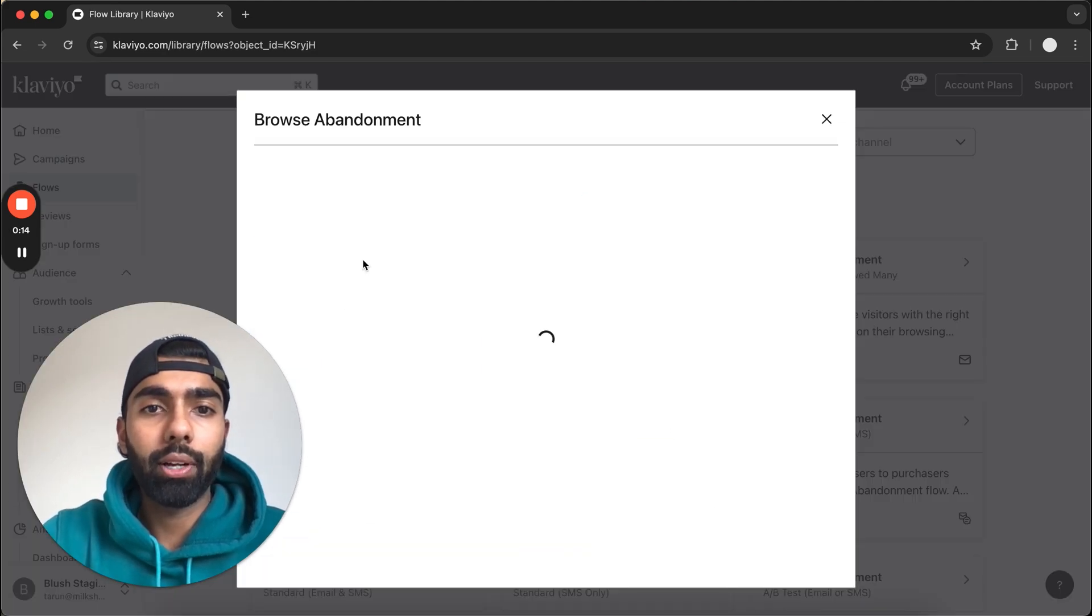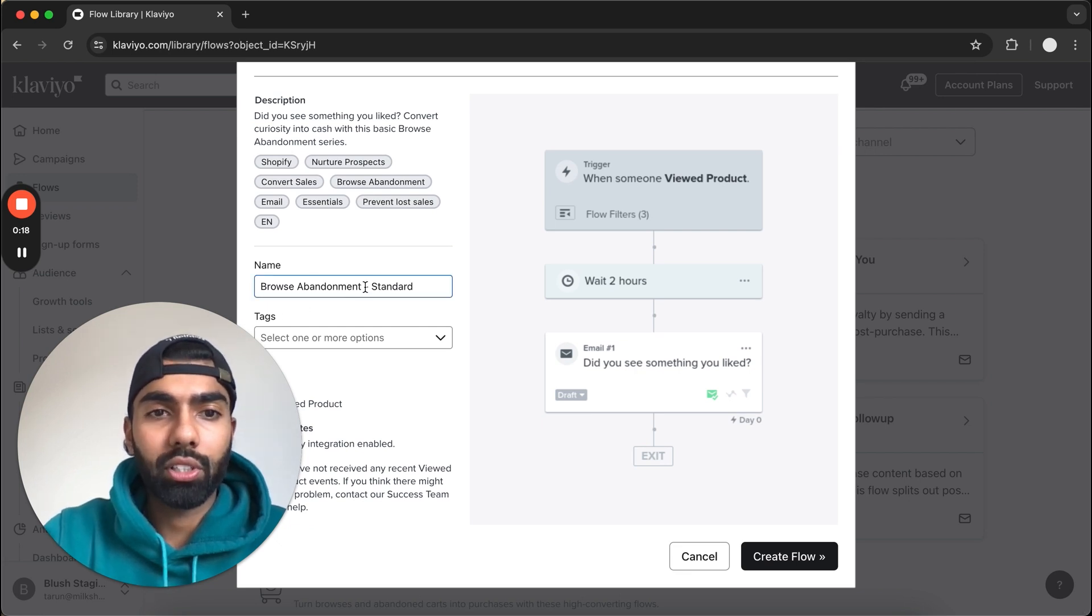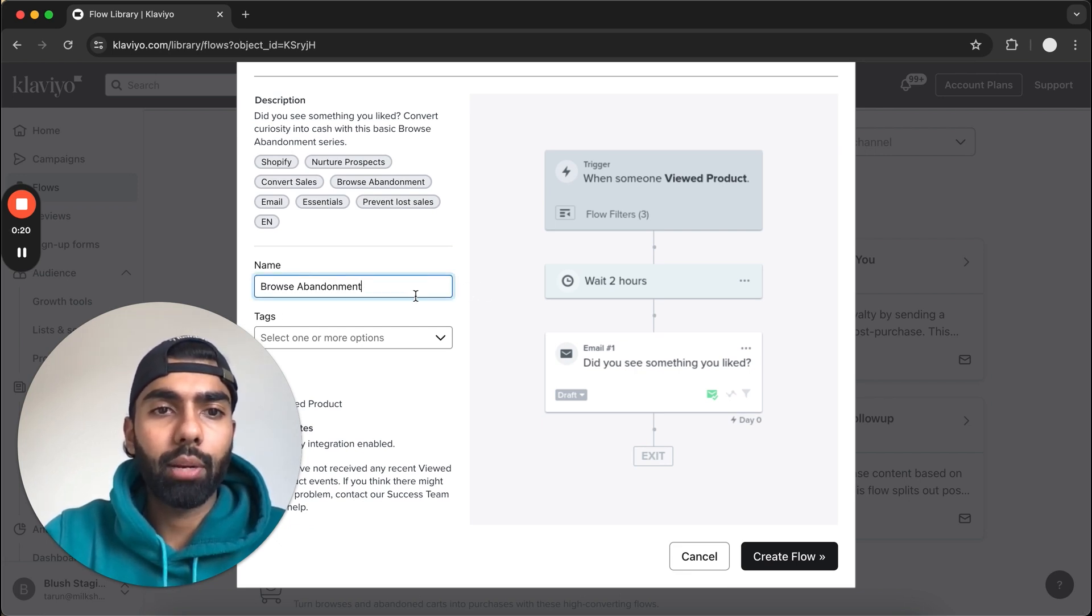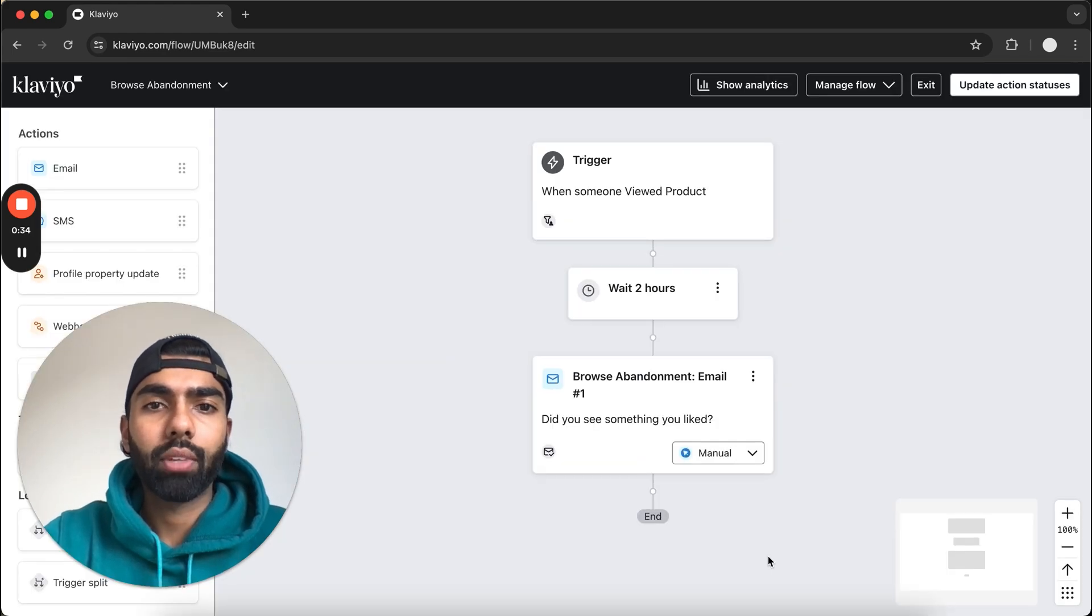That's the right one. It'll ask you to pick a name here, so I'm just going to delete the word Standard and just call it Browse Abandonment. You can ignore Tags and just click Create Flow.